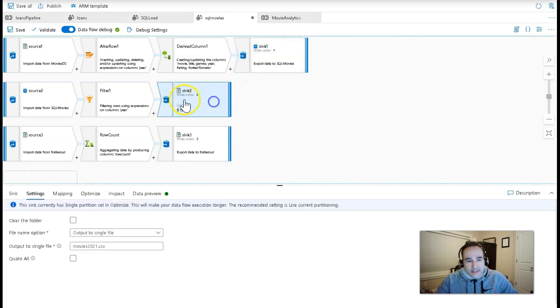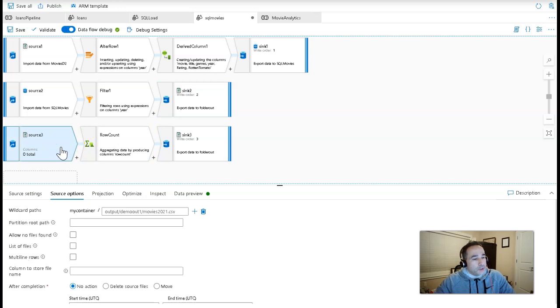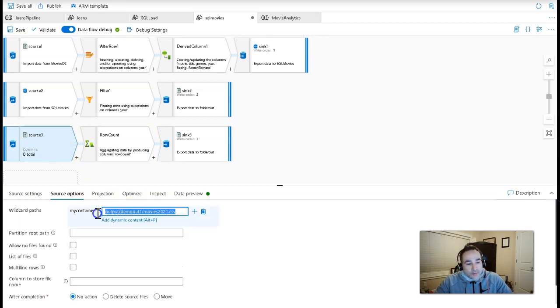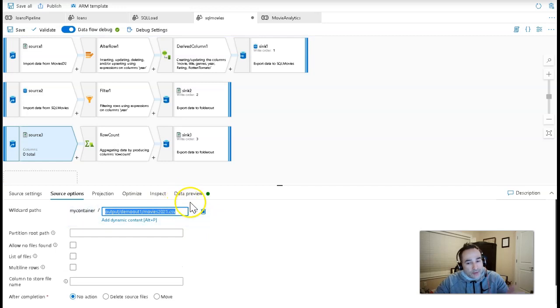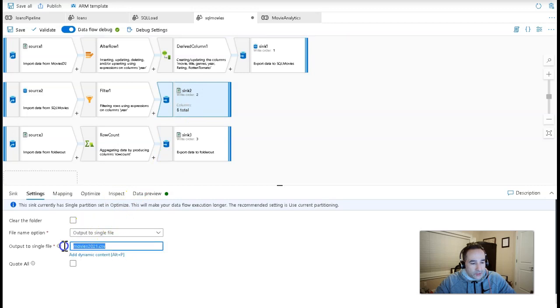So this second stream will only work as long as there are 2021 movies already in the database, which means that this has to happen first. So write order is one. This is second, write order two, because my final stream, which again used to be a separate data flow,